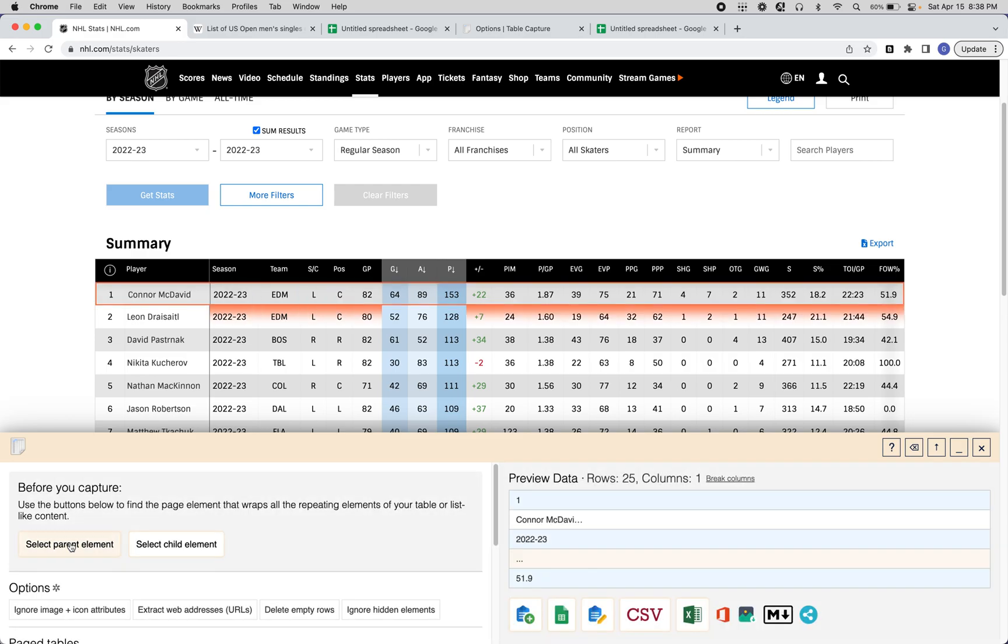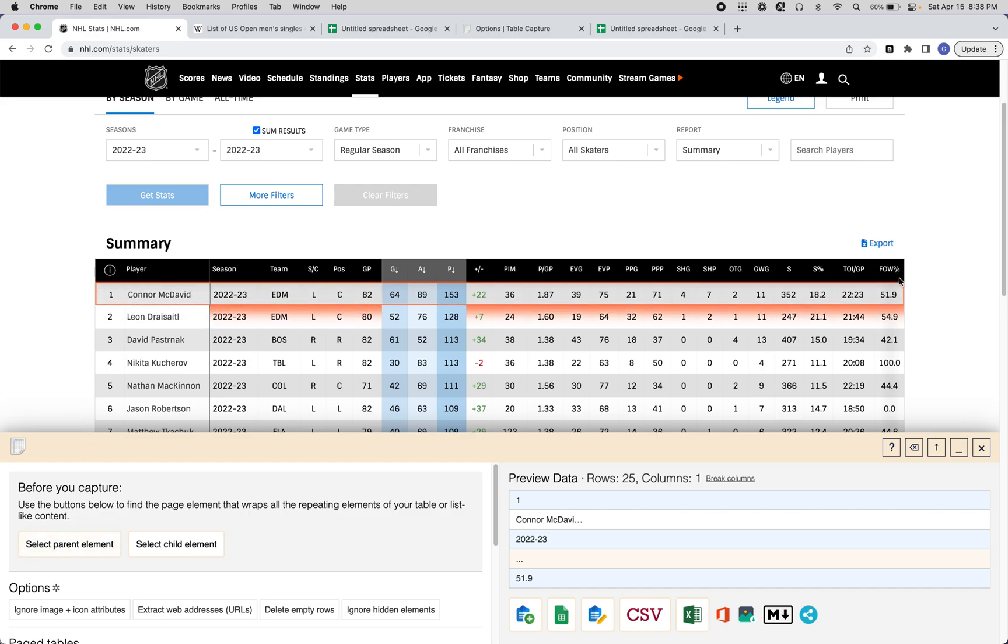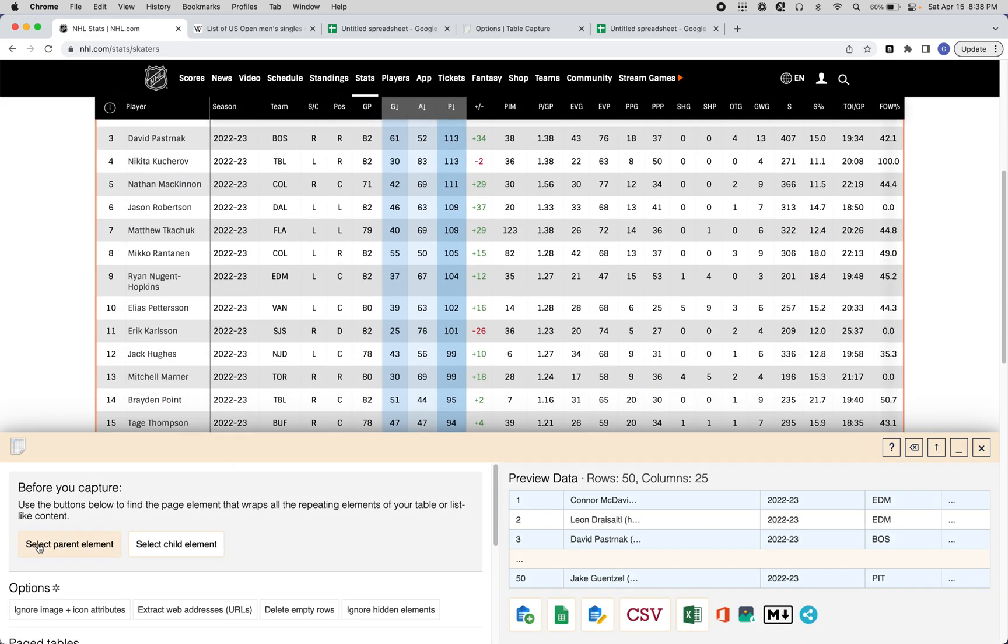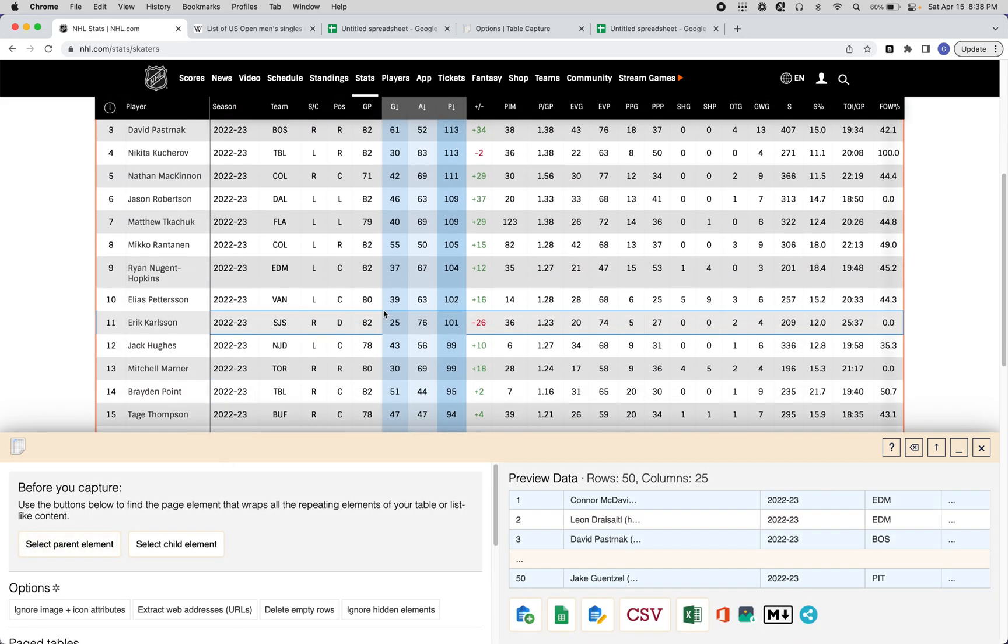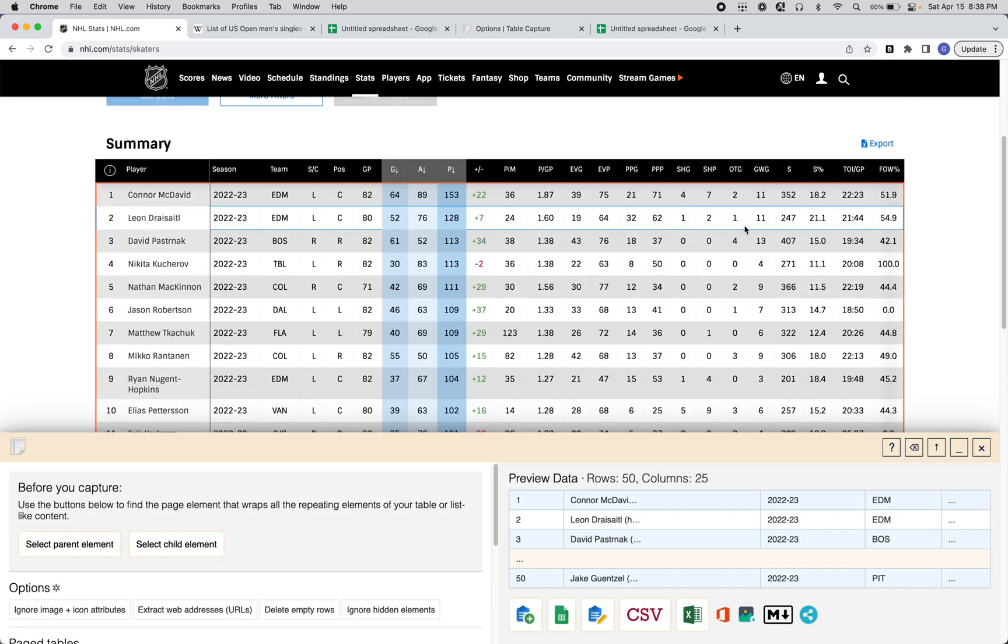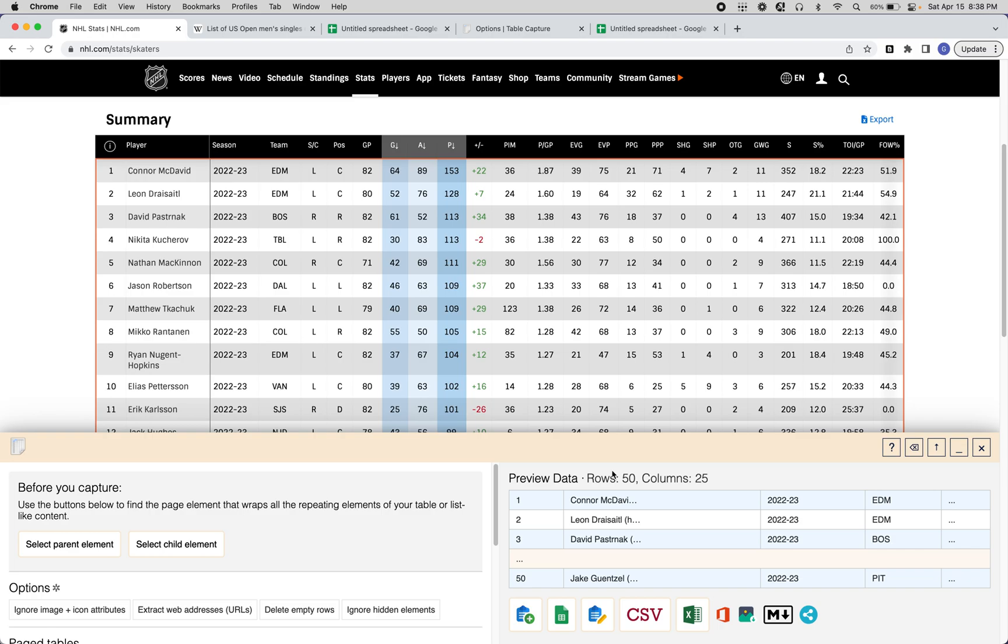I'll click this once. Table Capture will go up the hierarchy of the HTML page and wrap that in an orange glow. You can see that a row is now selected. We have to do that one more time up until the table is selected. And here, you can now see the data looks pretty great.